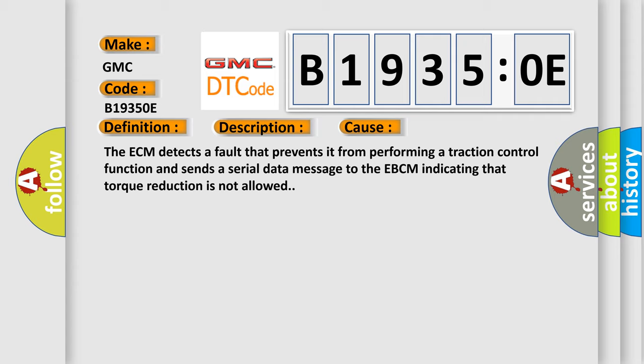The ECM detects a fault that prevents it from performing a traction control function and sends a serial data message to the EBCM indicating that torque reduction is not allowed.